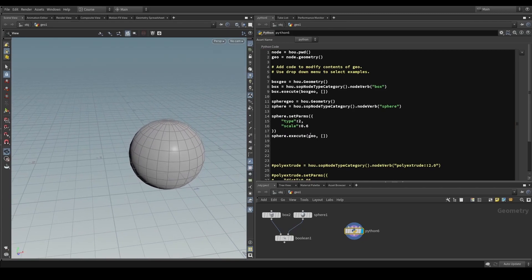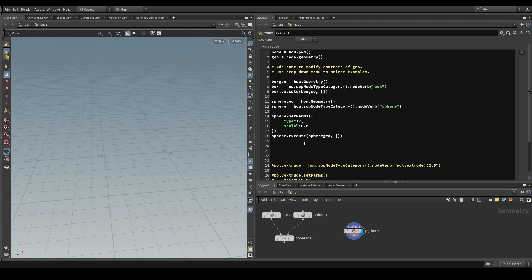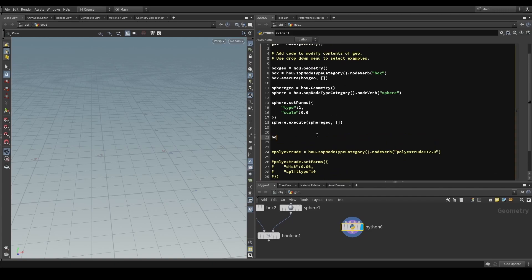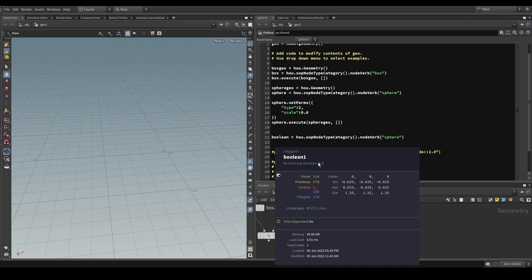We add a comma and say 'scale' with a value of 0.6. This looks about right — it will stick out of the box a little. Then we write it back into sphere_geo instead of geo. This is an easy way to debug intermediate steps by temporarily writing into the actual geo object, which is the geometry data passing through the node.